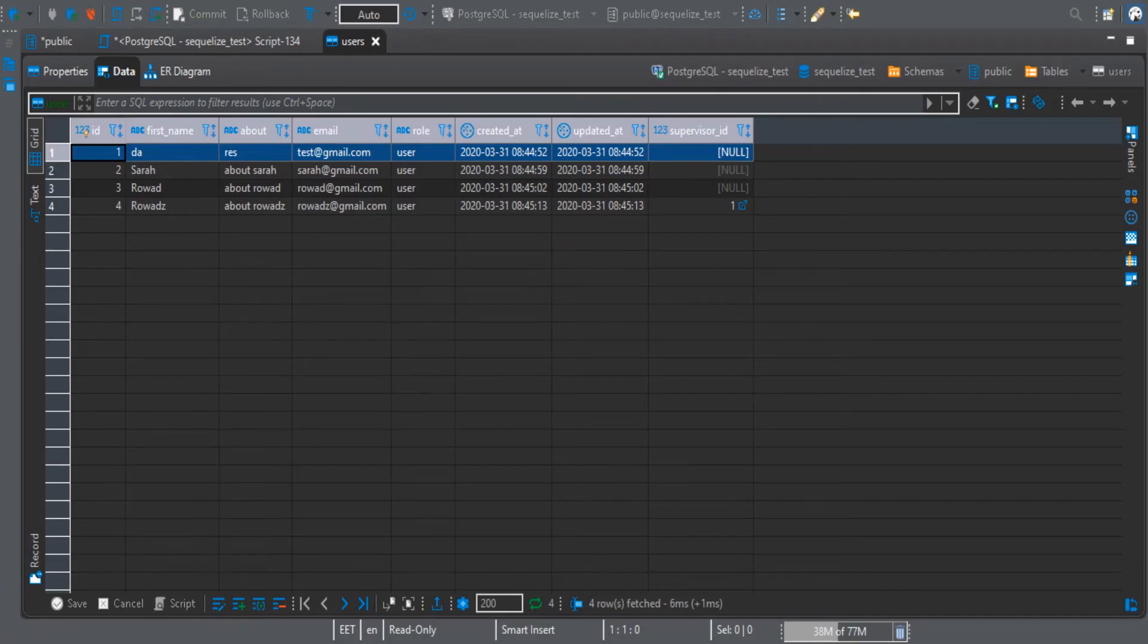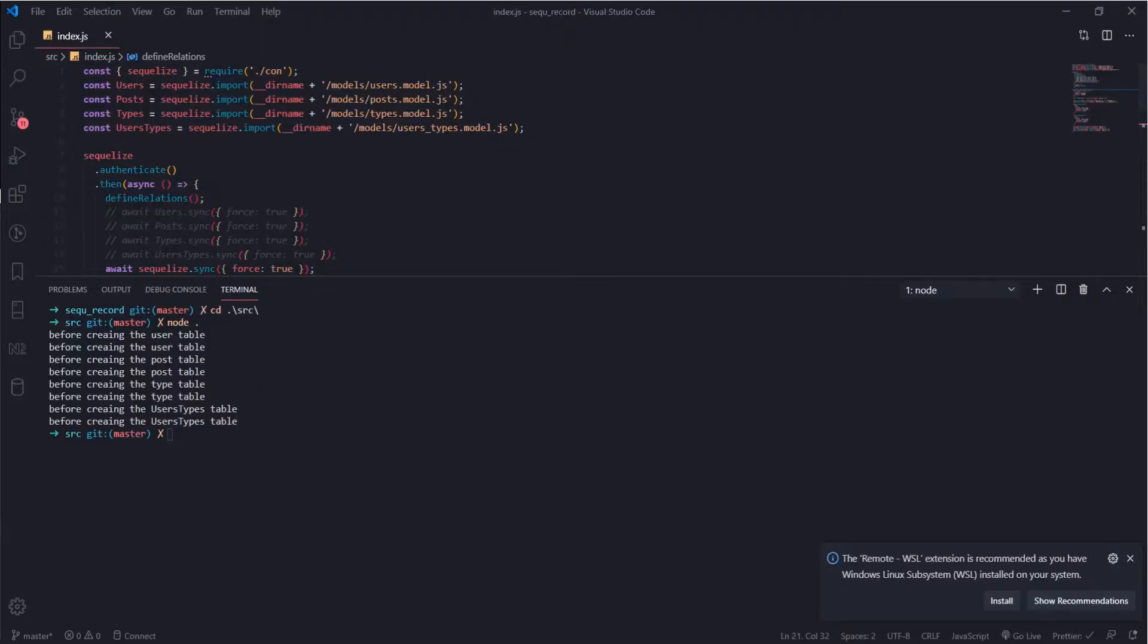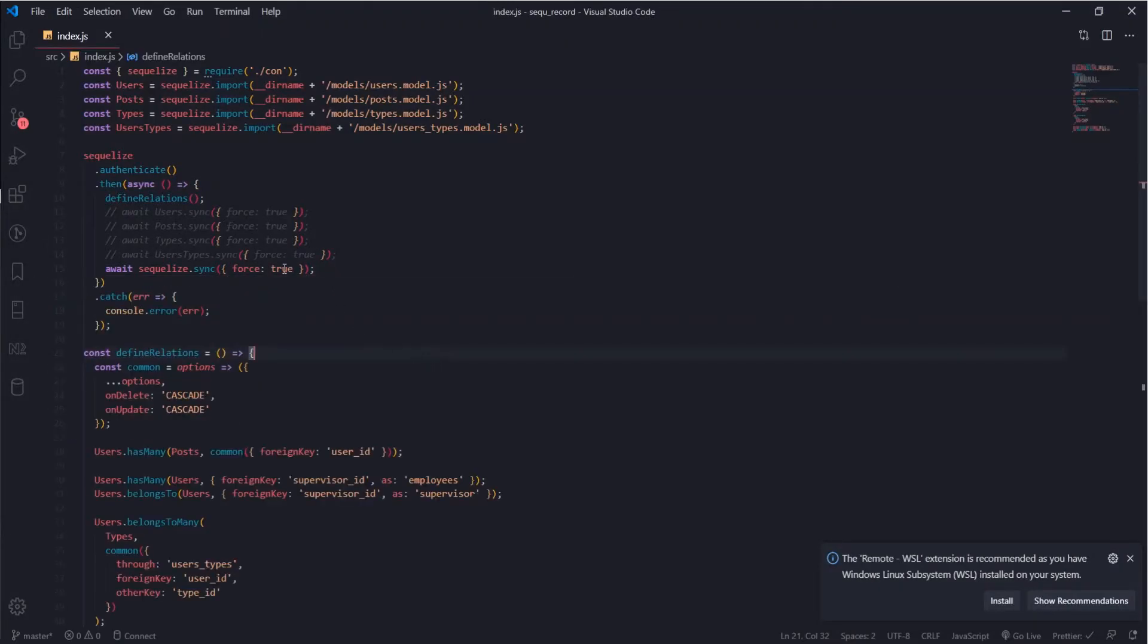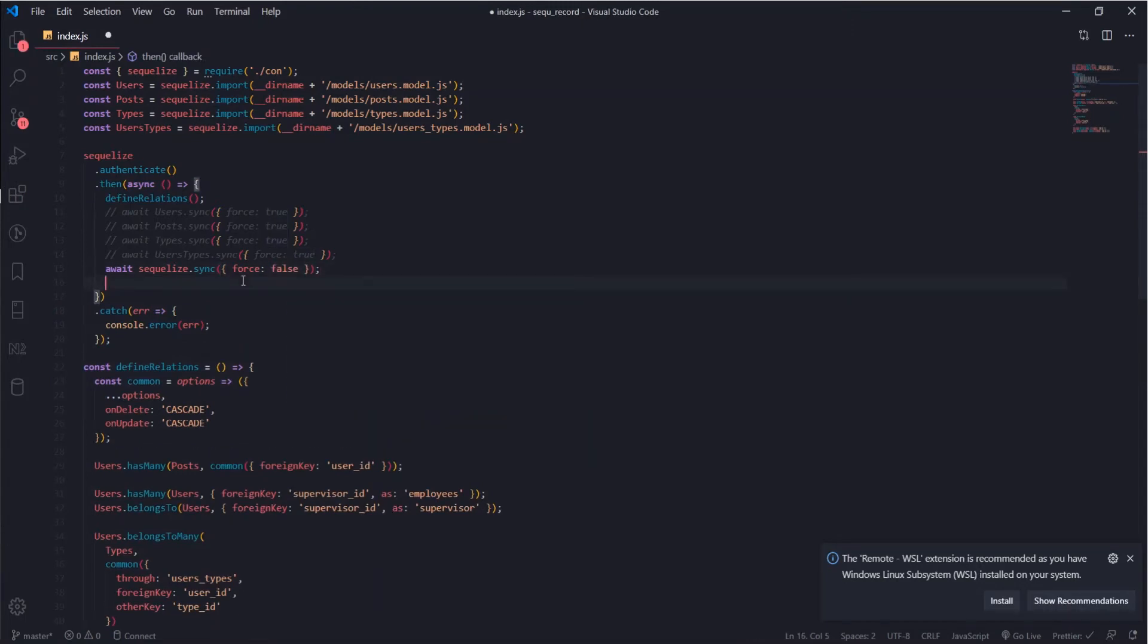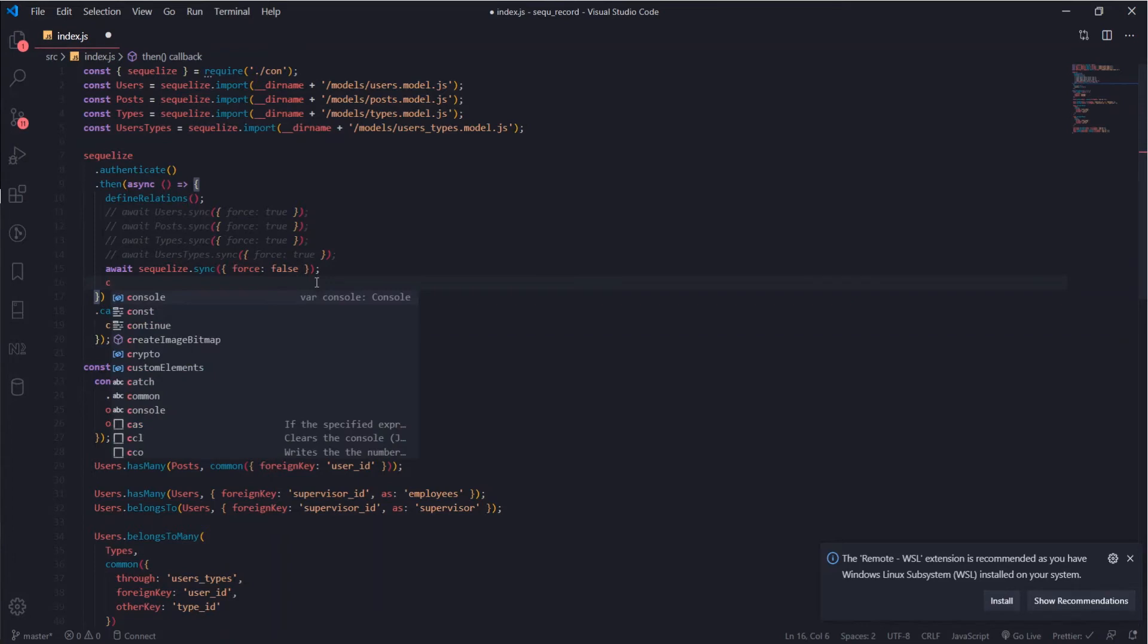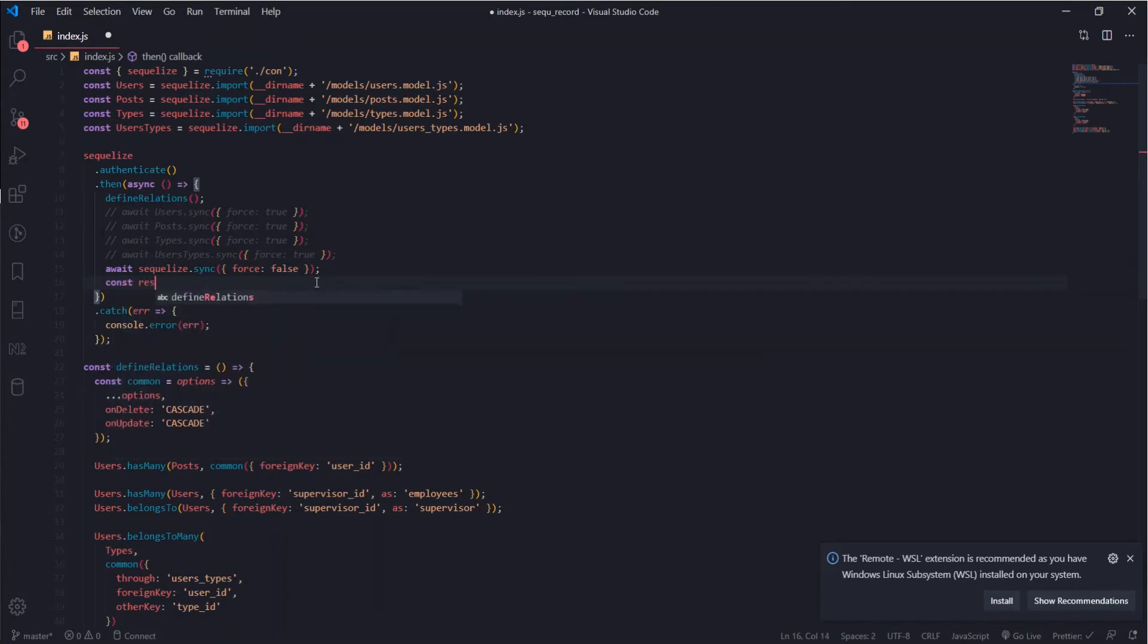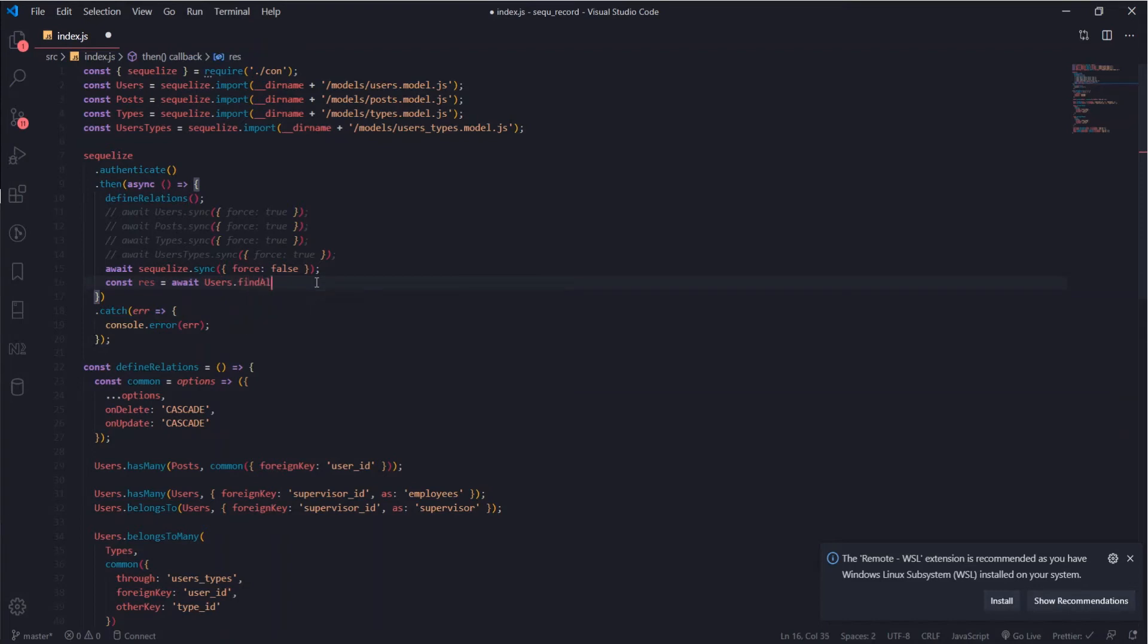I will put force to false so we don't need to really delete the data again and reset everything. Const res equals await users dot find all and we need to pass an object for that.